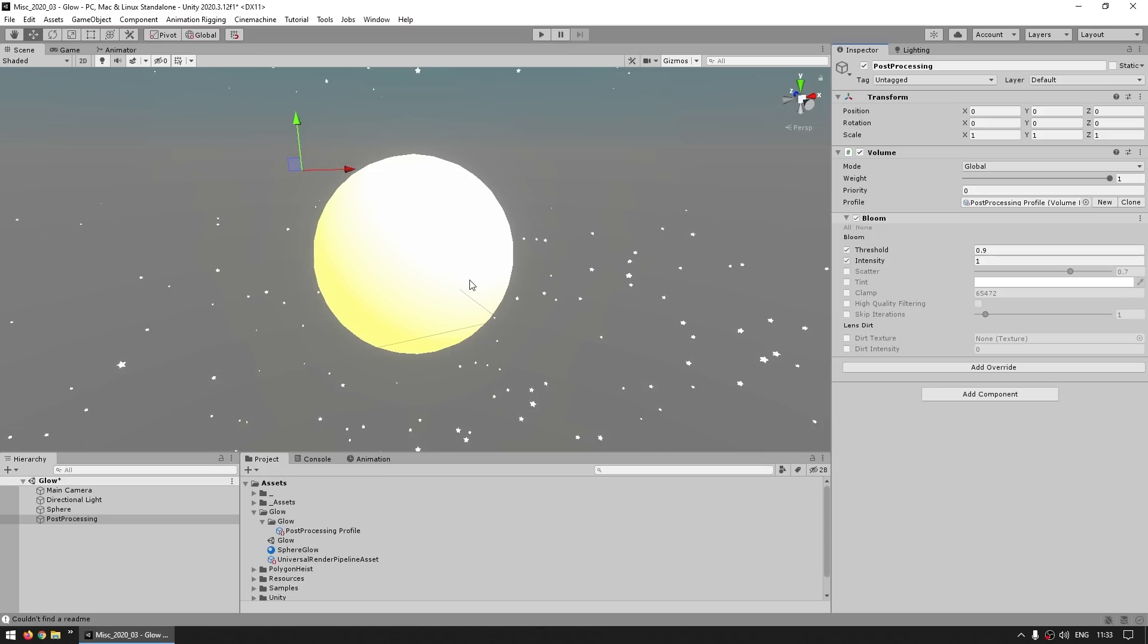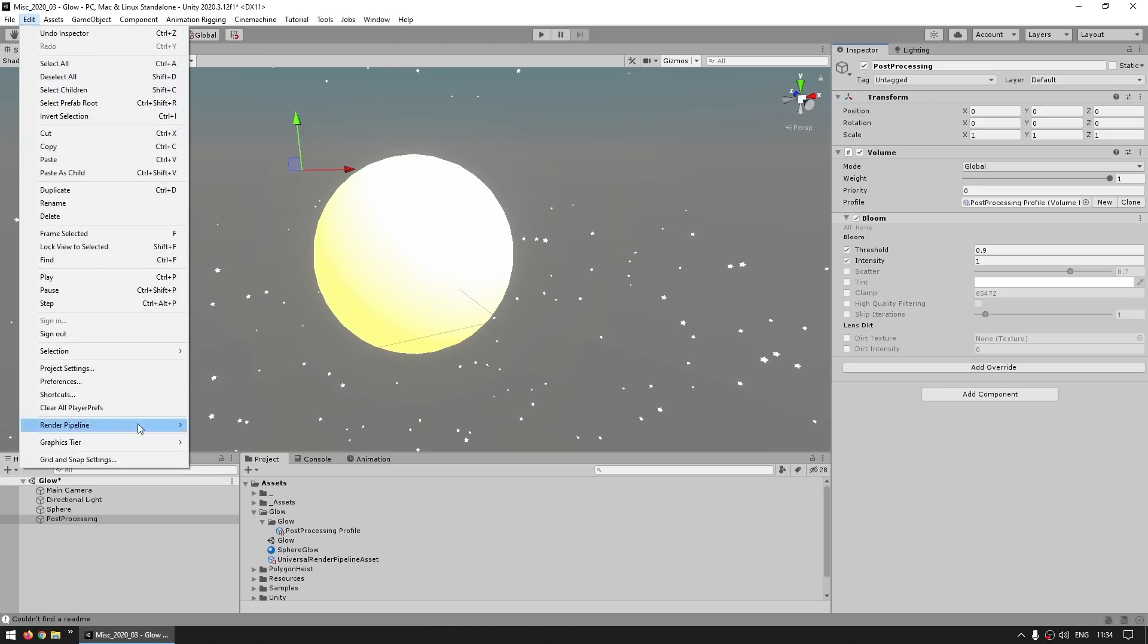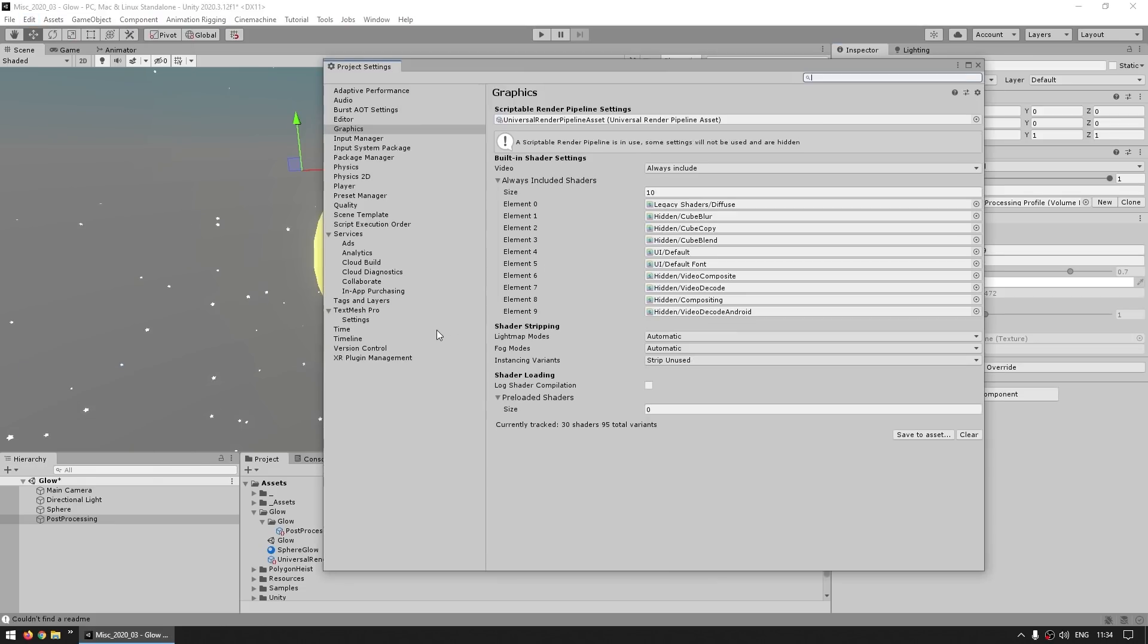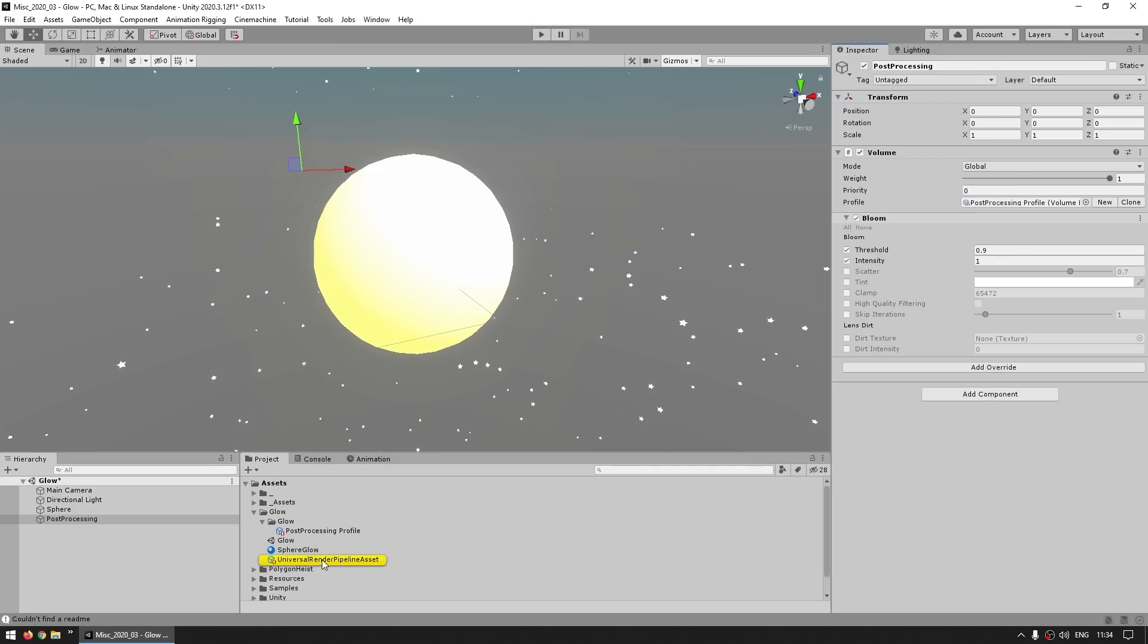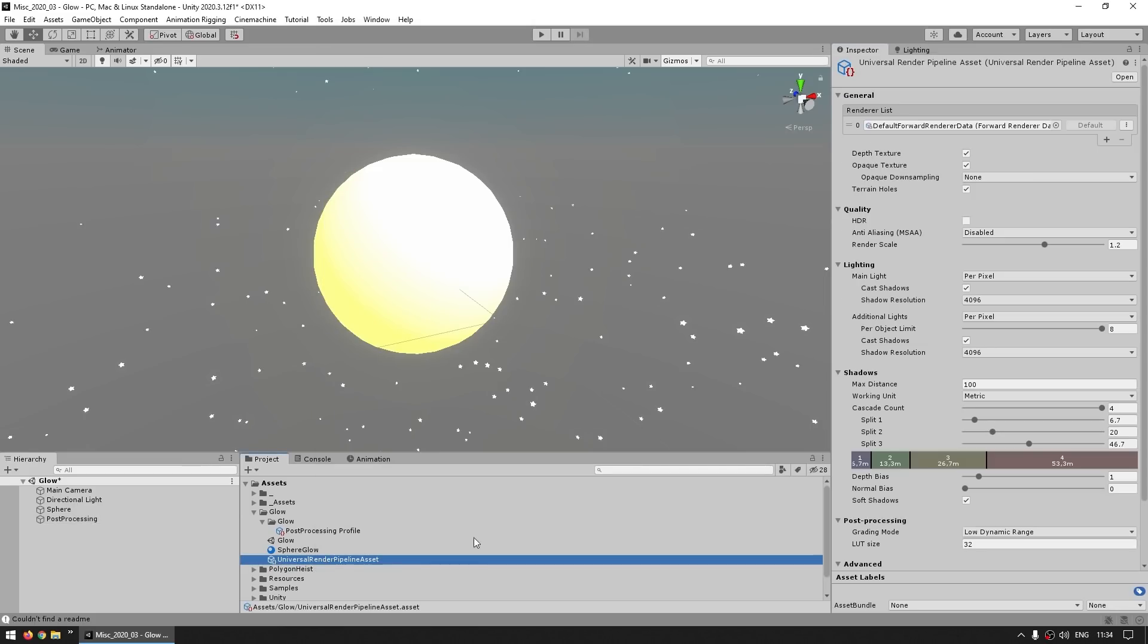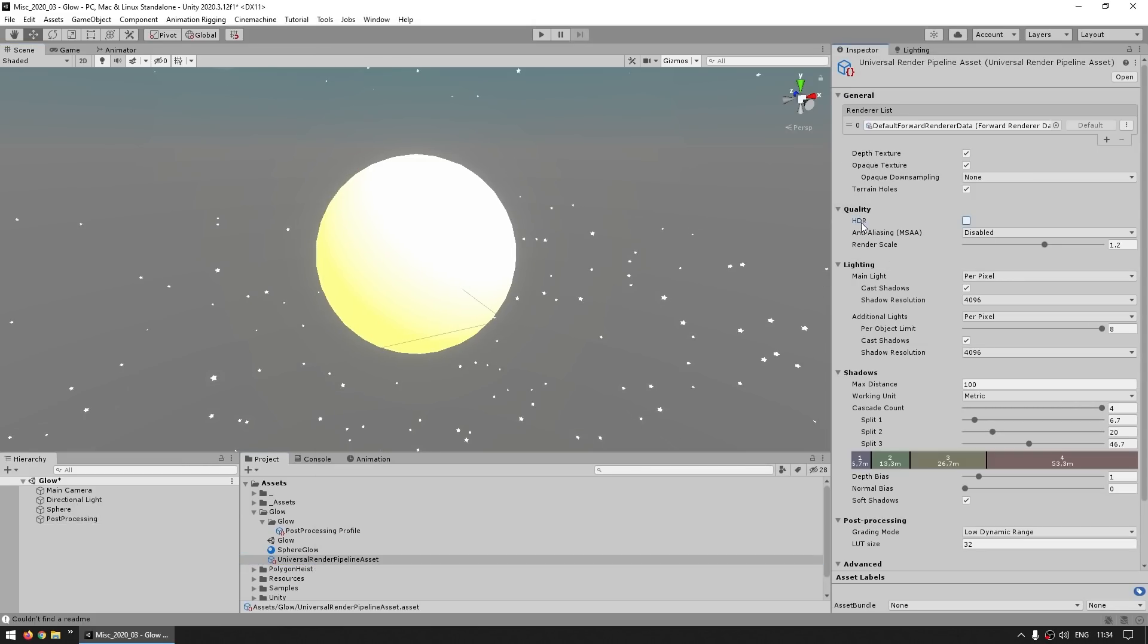So the next step is on the render pipeline object. If I go up here into Edit, Project Settings, and on the graphics I'm using this render pipeline object. Again, I'm using URP, so on this object down here you've got the pipeline asset, and over here under quality we do see a field for HDR where we can enable this. You need to enable this in order for the intensity of that color to be actually used.